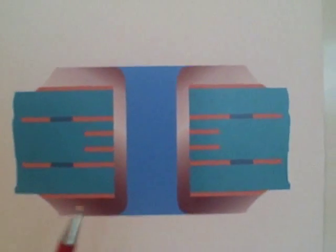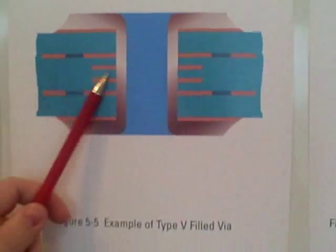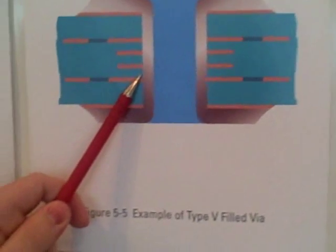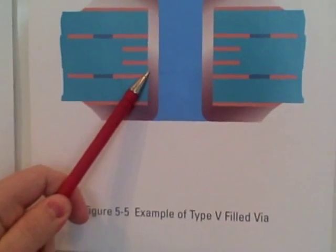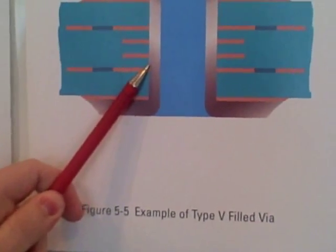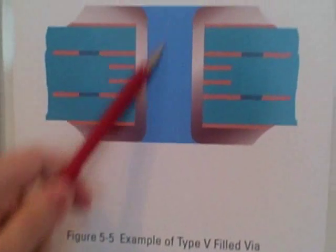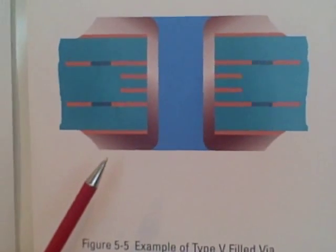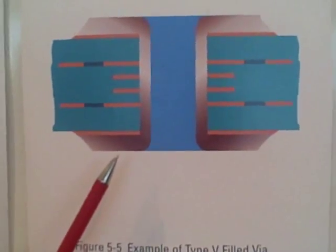Going a step further, the type 5 is a fully filled via with some type of either conductive or non-conductive fill material.